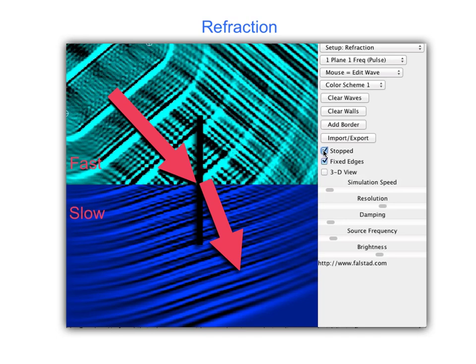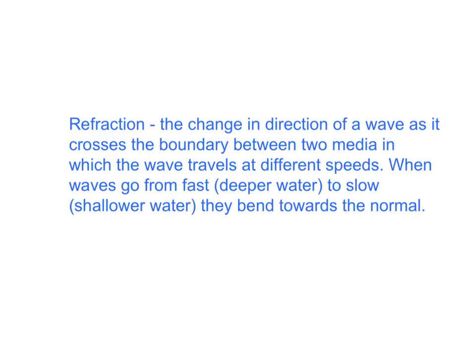We can characterize this bending by referring to the normal line. When waves travel from fast to slow, they bend towards the normal. Refraction is the change in direction of a wave as it crosses the boundary between two media in which the wave travels at different speeds. When waves go from fast — deeper water — to slow — shallower water — they bend towards the normal, as we've just seen.